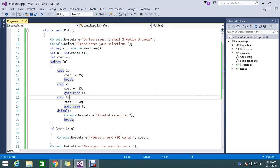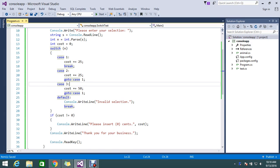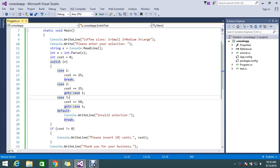Hi, hello guys. Today we are here to understand what is a goto statement, or goto keyword, in C#. Today I have an application that I am building, so I'm planning to build an application to order coffee.